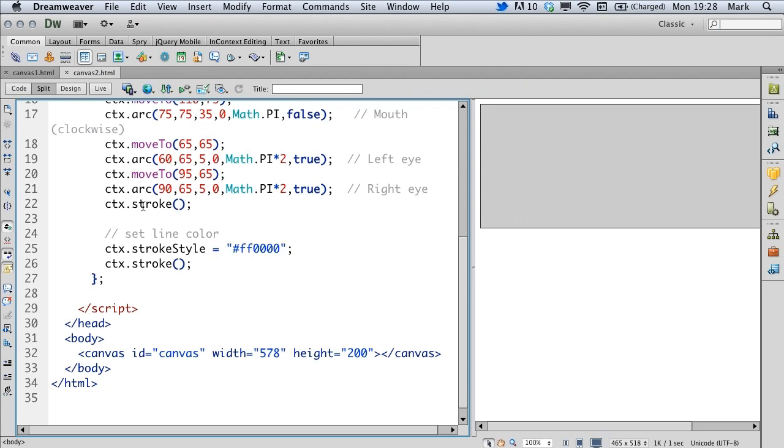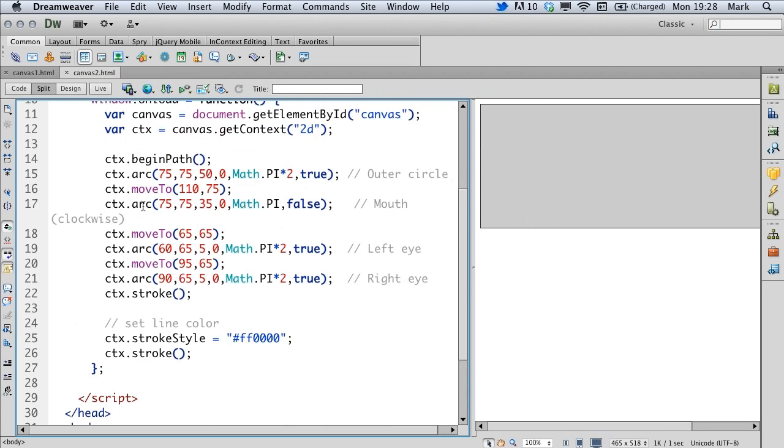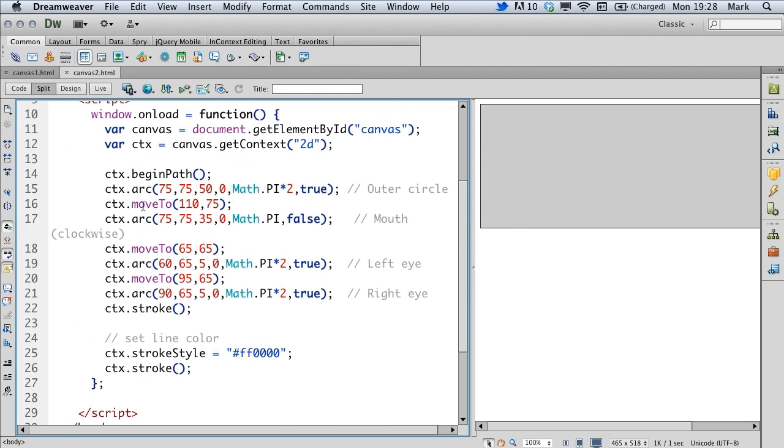Now that's okay for simple examples but when things start to get a little bit more complicated then so does the code. In this particular example we can see we're drawing an outer circle, trying to draw a half circle here for a mouth and two other circles here for eyes.